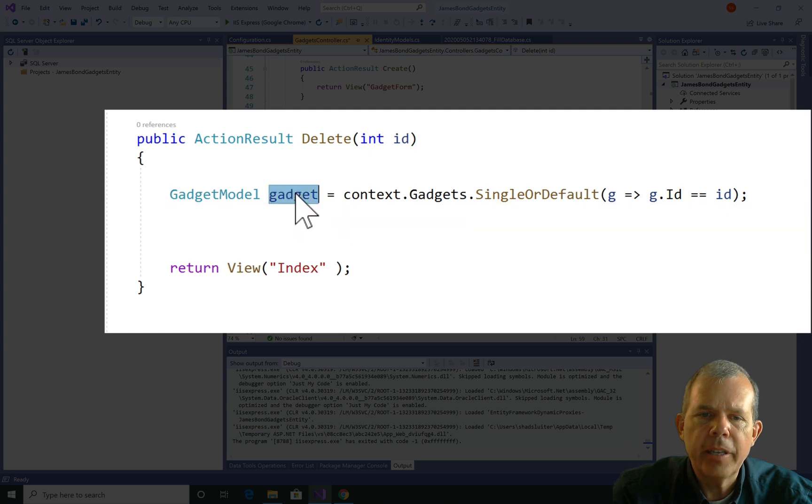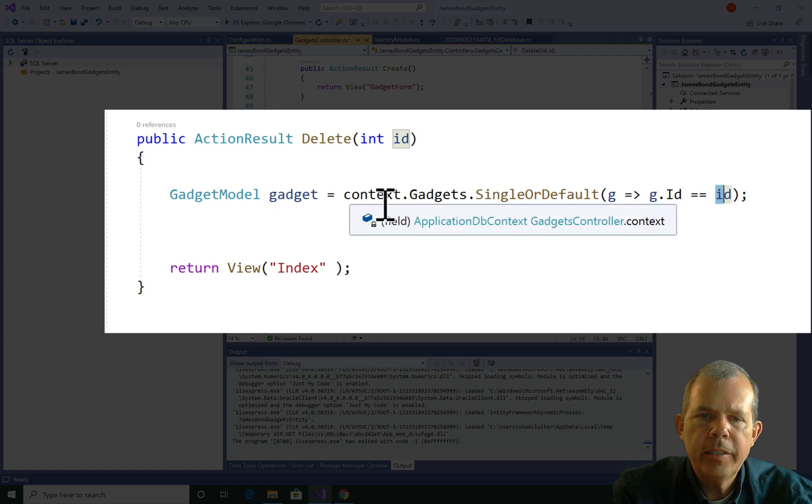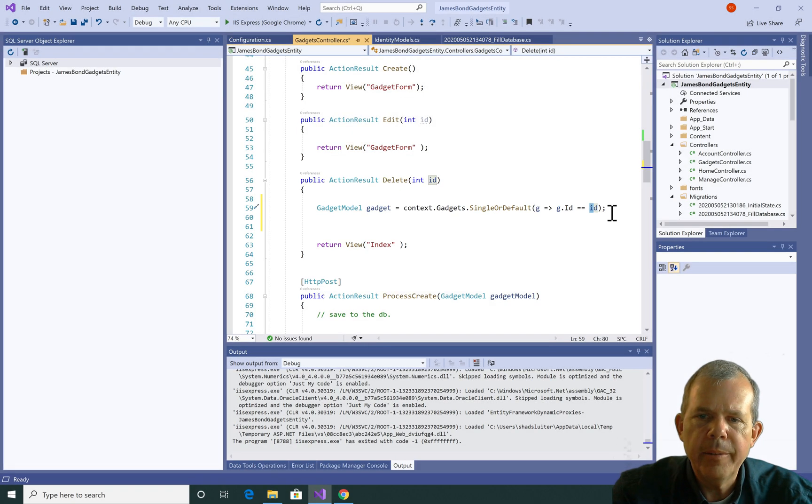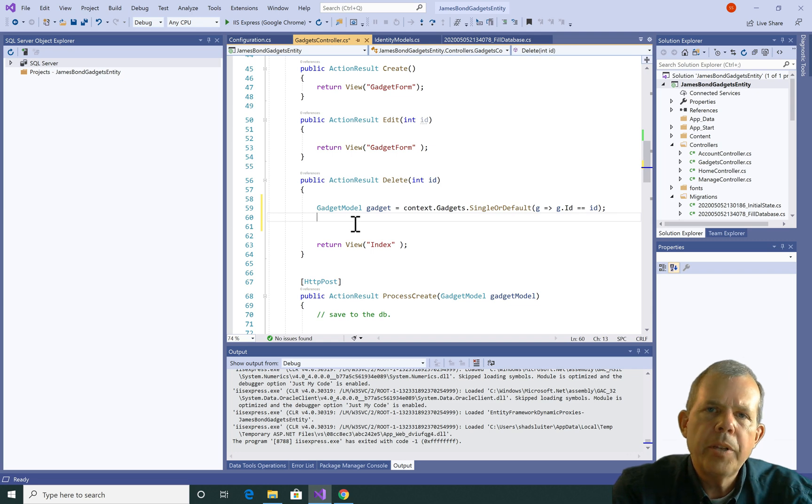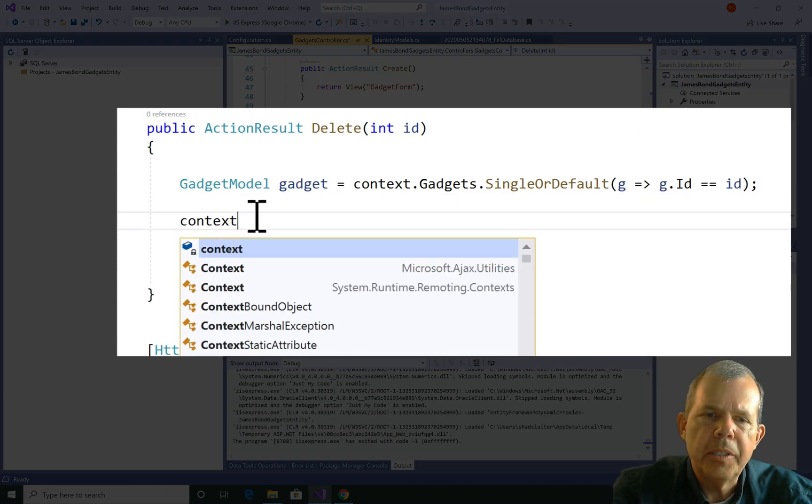That will give me access to the one record that matches with the ID number. So context.gadgets, single or default, selects the one item. So the next two lines that we're going to make are going to actually do the deleting.